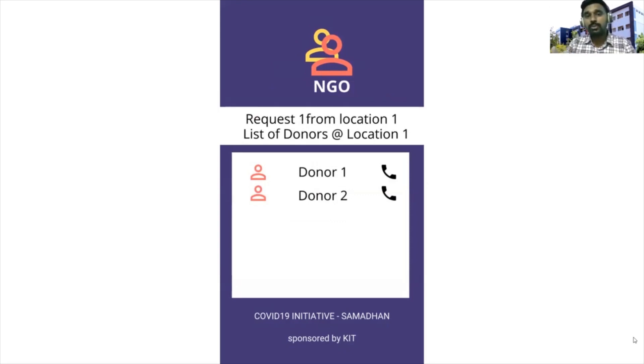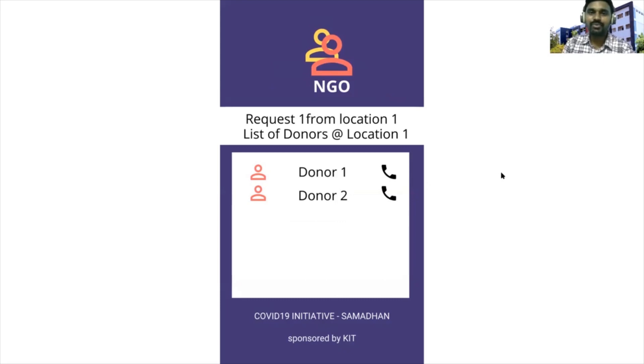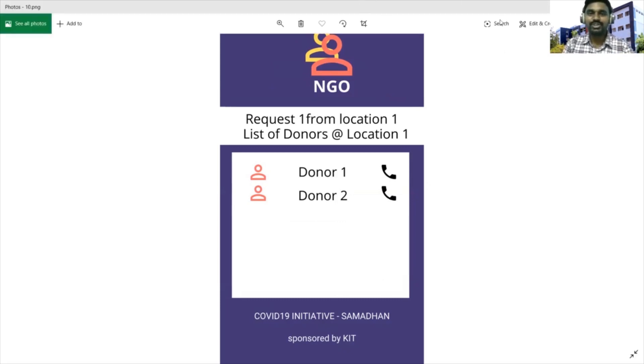Not only in pandemic days — in the future, if there is any disaster, this app will be very helpful. Hope you like the idea, please hit the like button. Thank you so much.